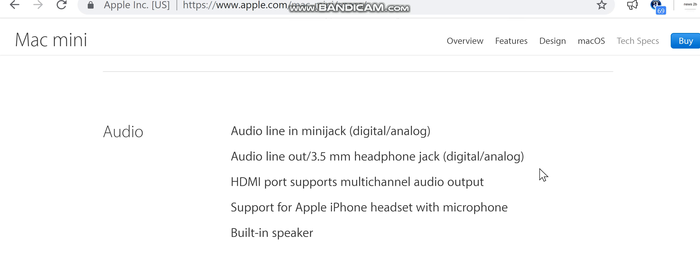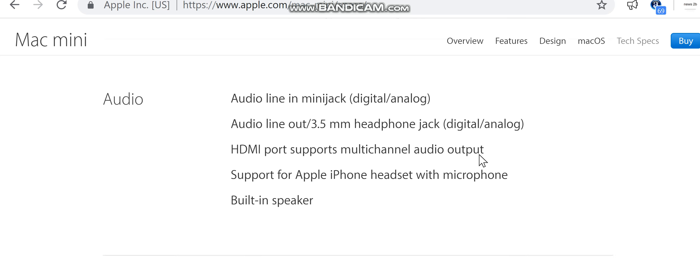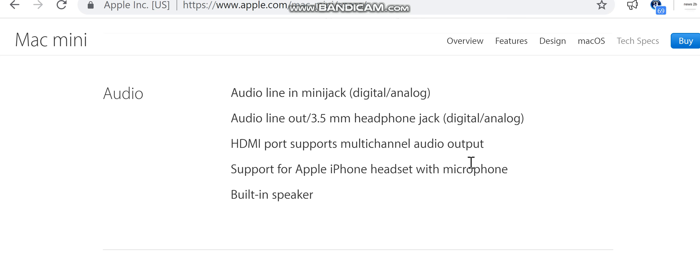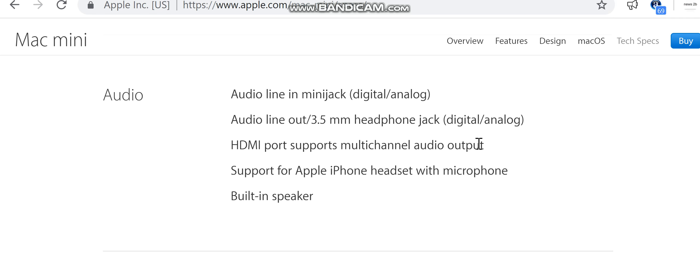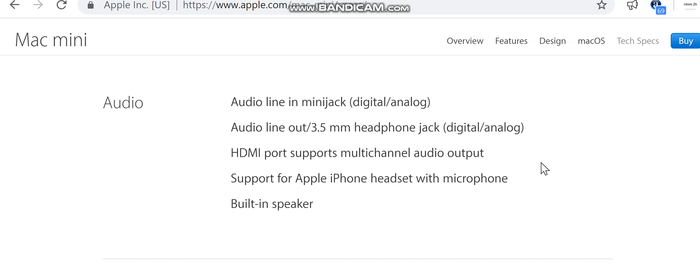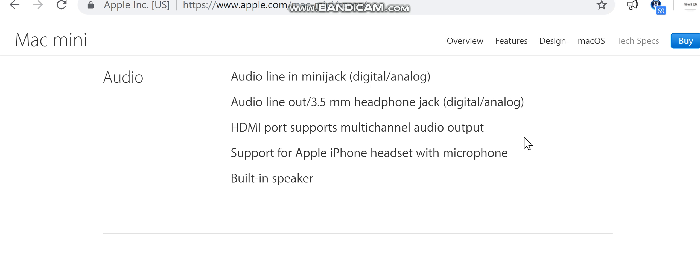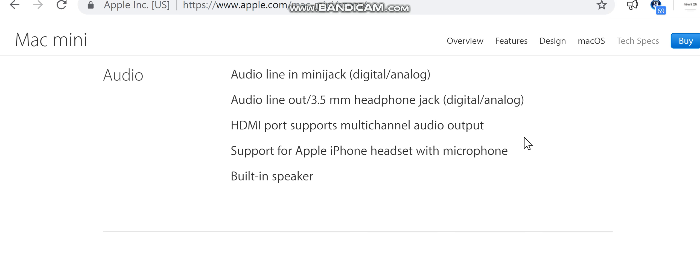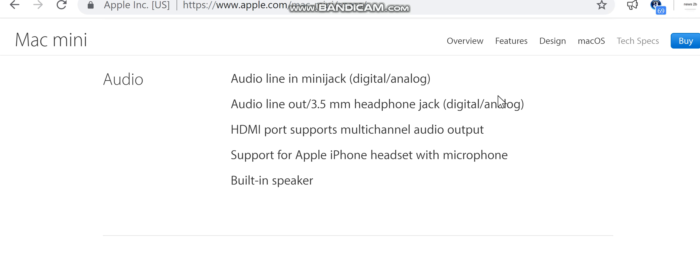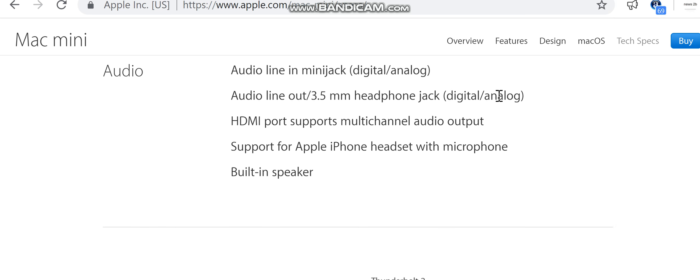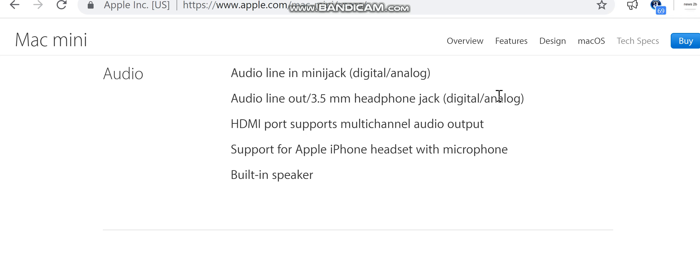Communications: Wi-Fi 802.11ac Wi-Fi wireless, IEEE 802.11a/b/g/n compatible. Bluetooth 4.0 wireless technology. Ethernet: 10/100/1000Base-T Gigabit Ethernet with RJ-45 connector.